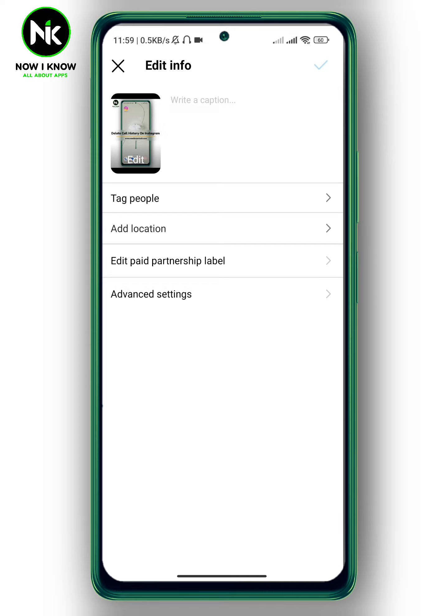And that's it — this is how to edit Instagram Reels. Thanks for watching, see ya!